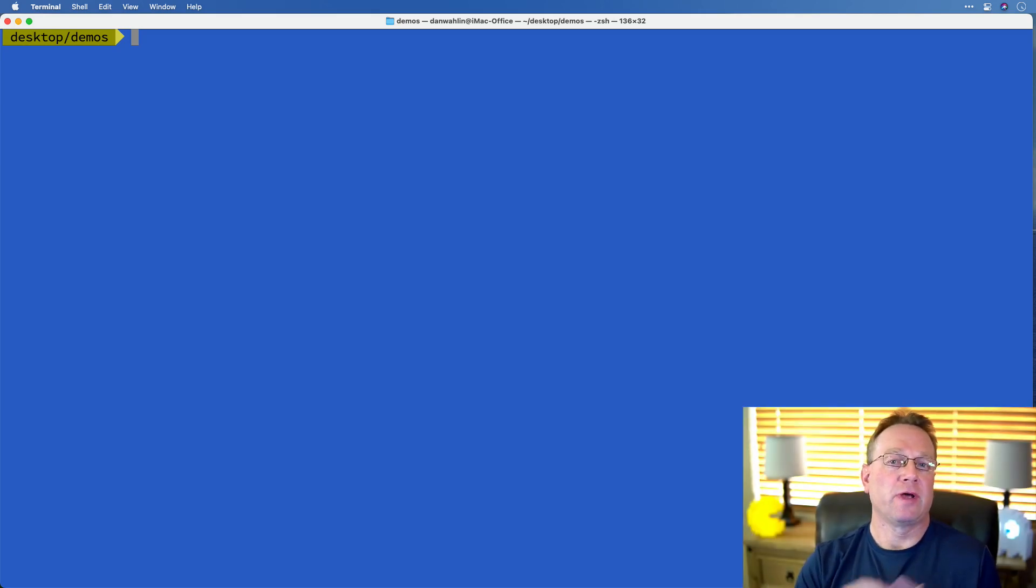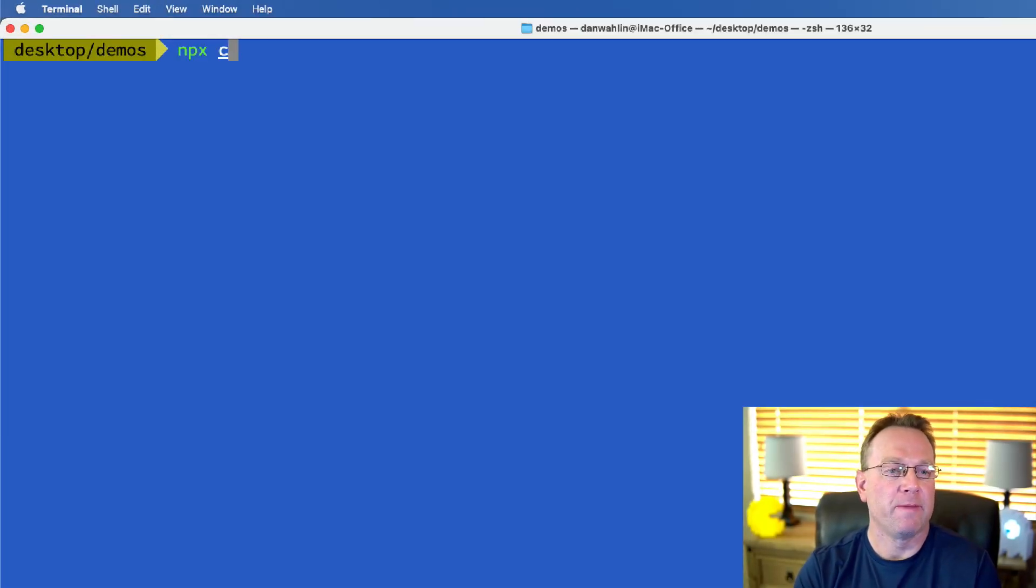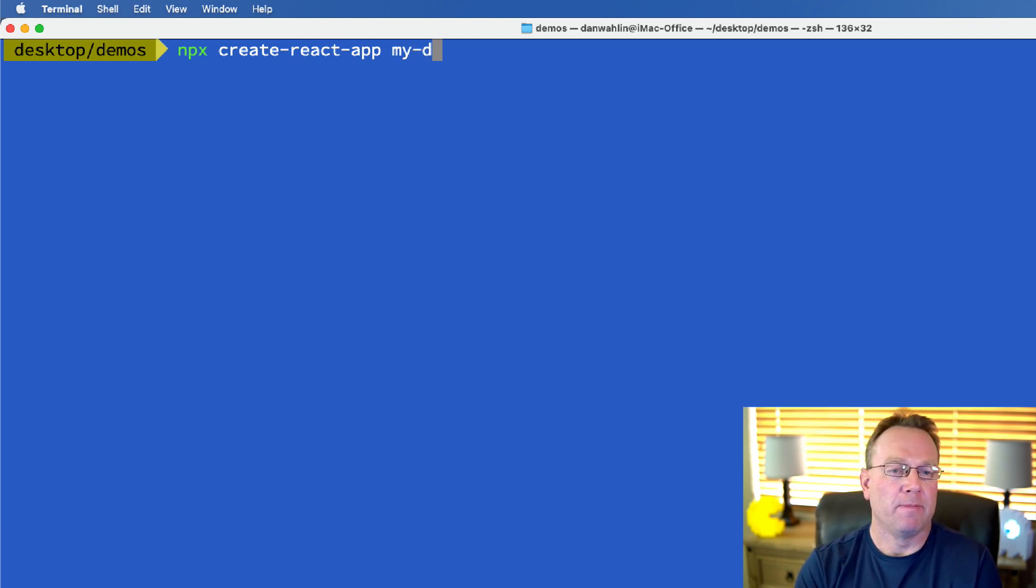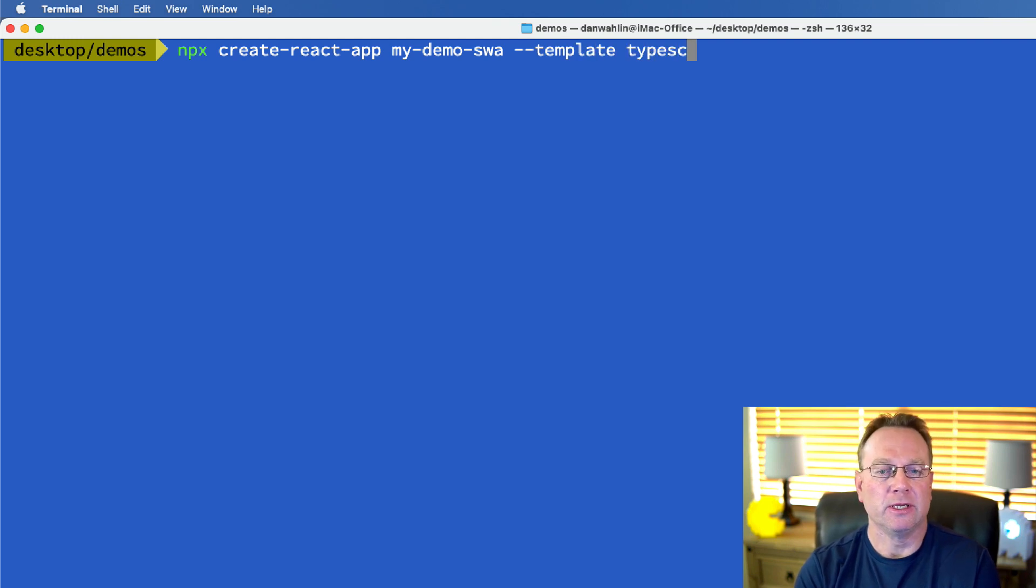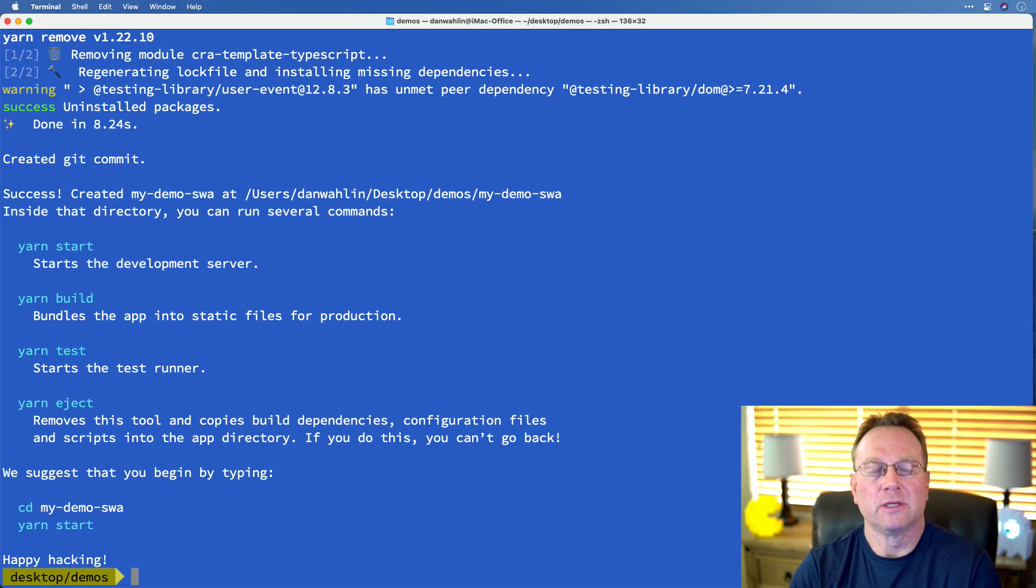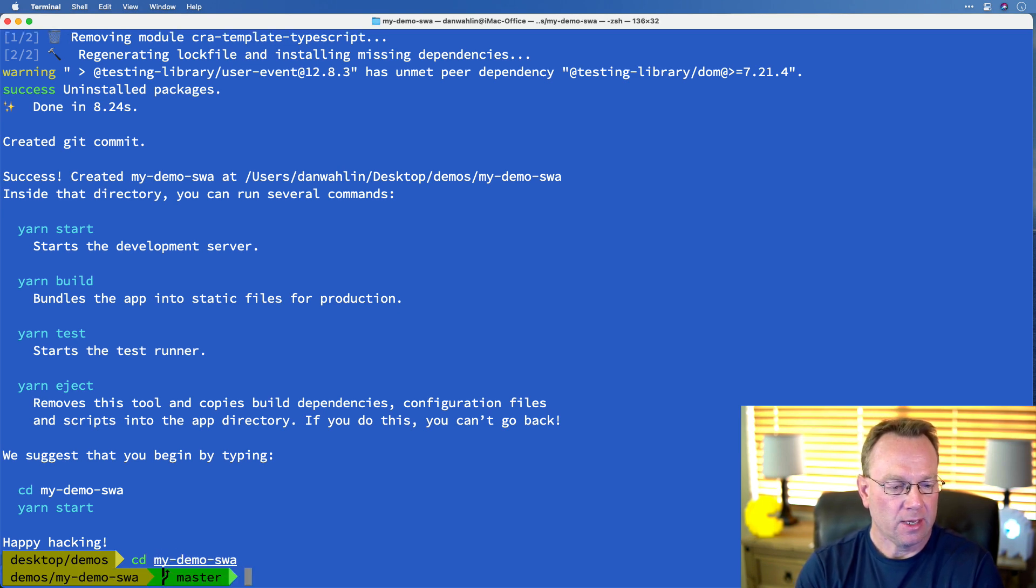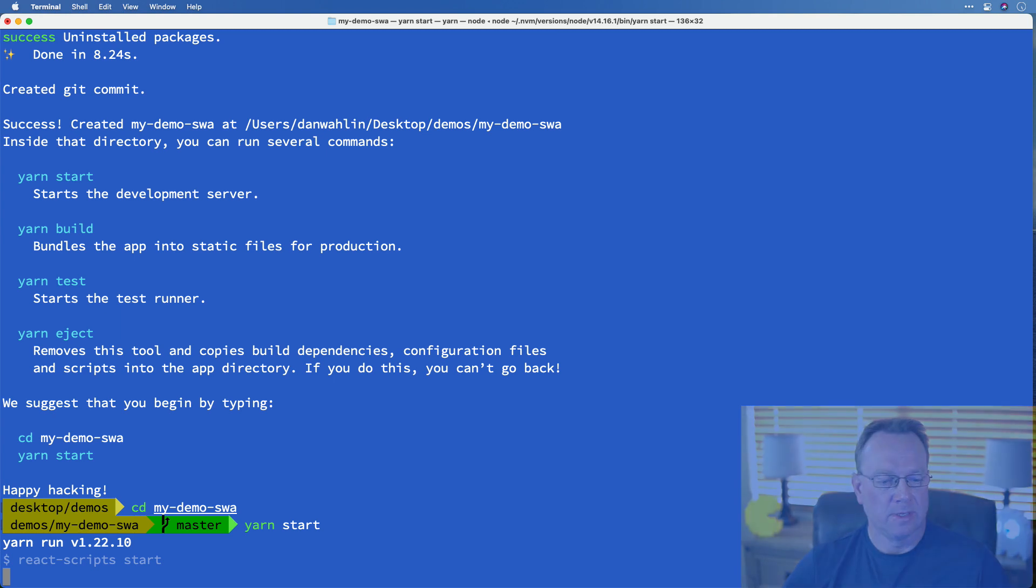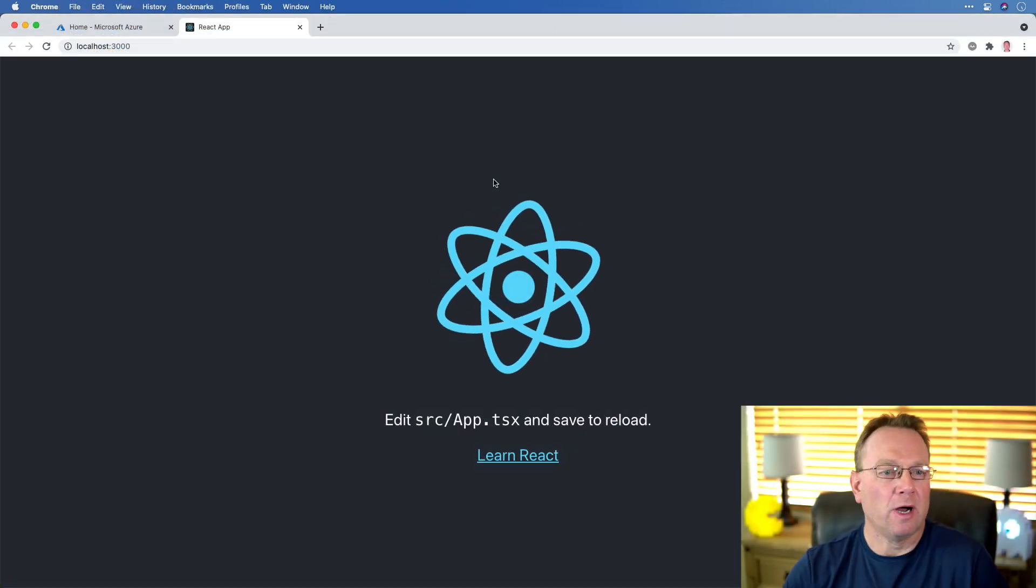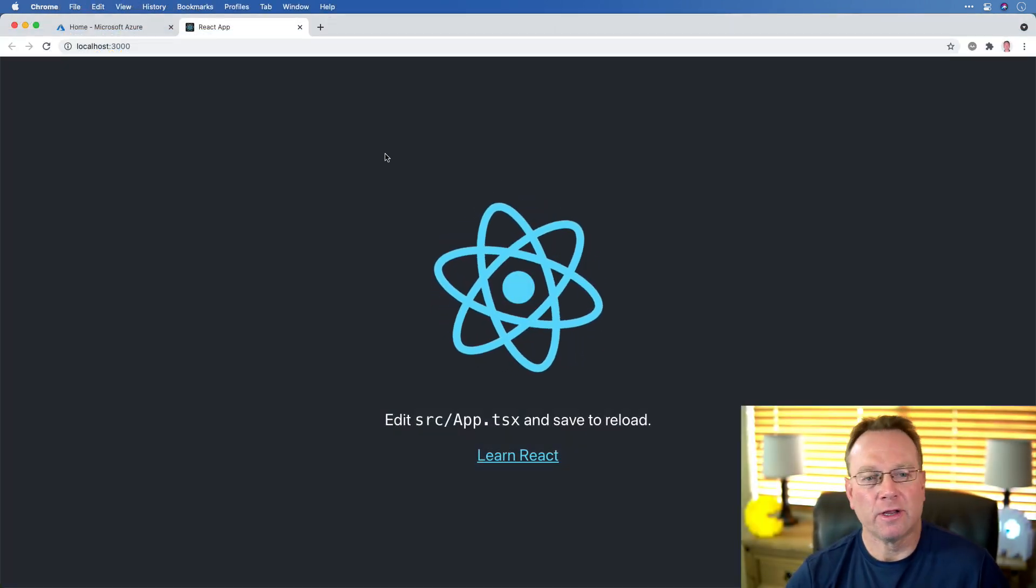Now, the first thing I'm going to do is create a React app. So we're going to say npx create-react-app. I'll just name it my-demo-static-web-app. And then I like TypeScript, so I'm going to do template TypeScript. Alright, so it looks like that's done. Let's just make sure it works. And let's just go ahead and start it up. Okay, so you can see we're up and running. Pretty normal there, nothing real fancy.